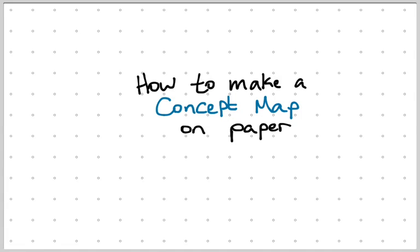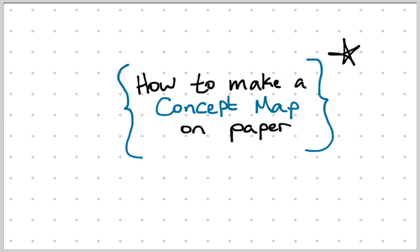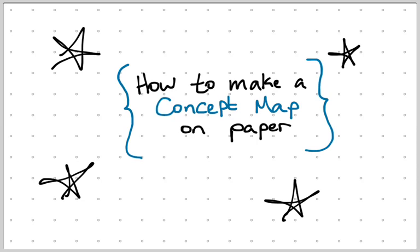In this video I'm going to show you how to make a concept map on paper. A concept map is a visual representation of what students may or may not know about content that you're teaching.